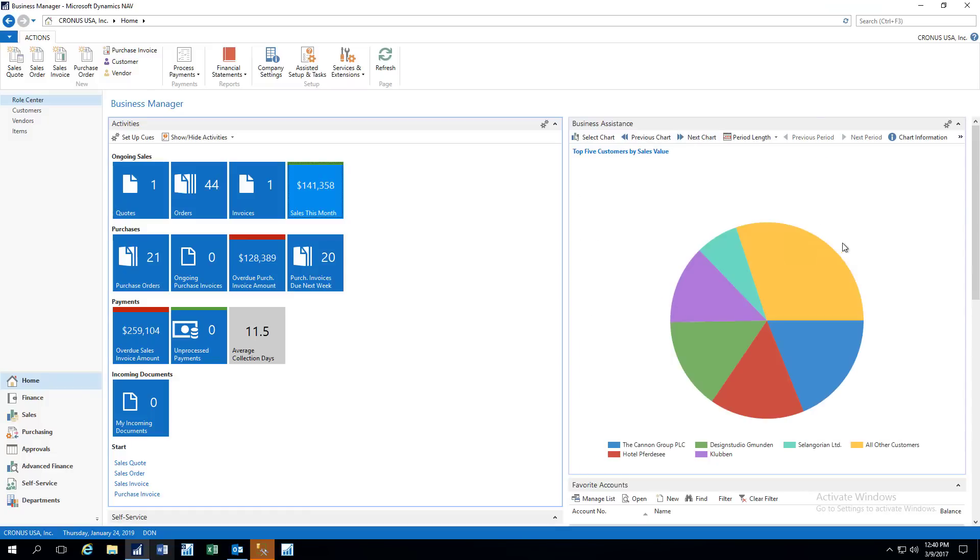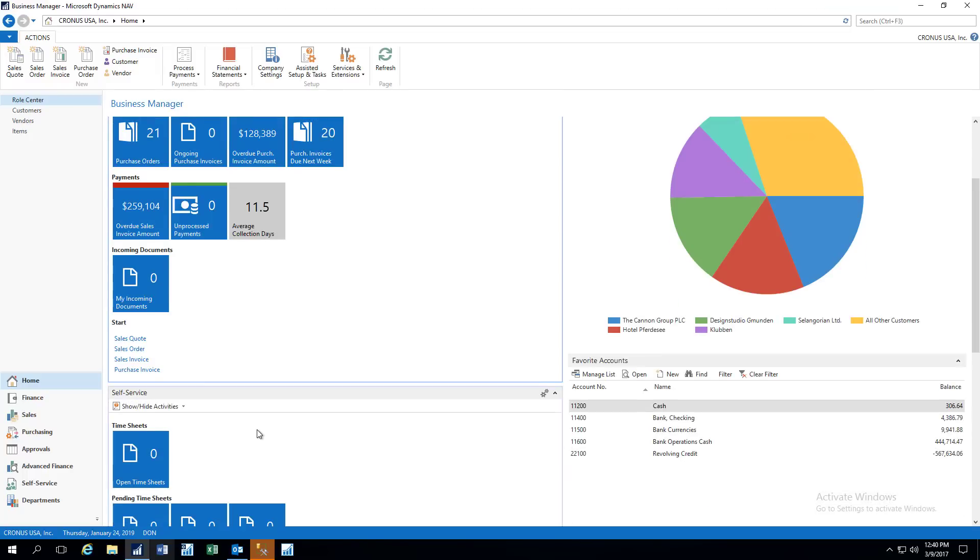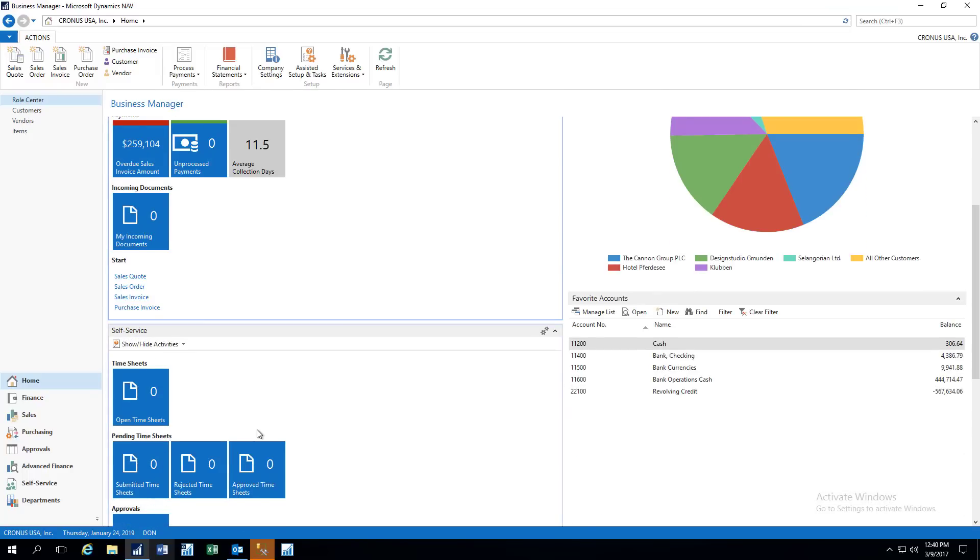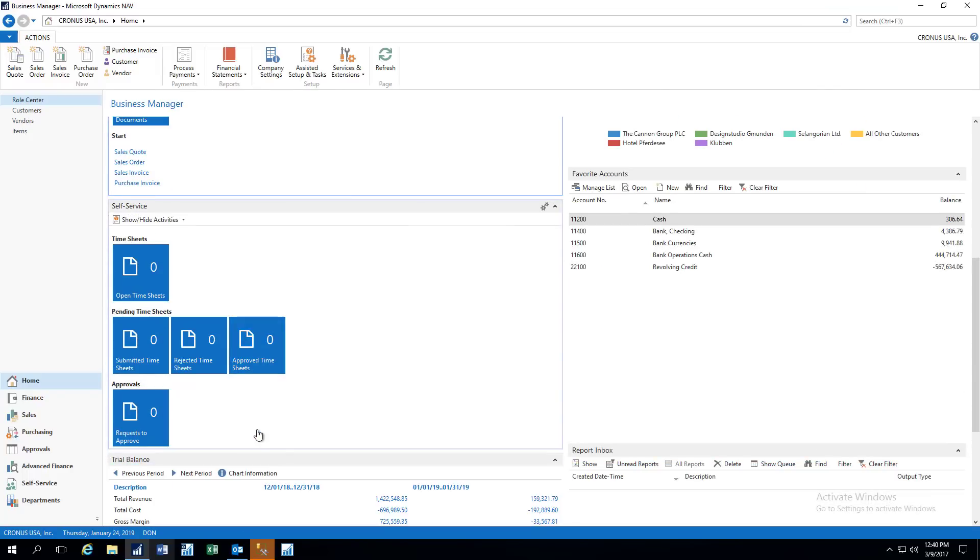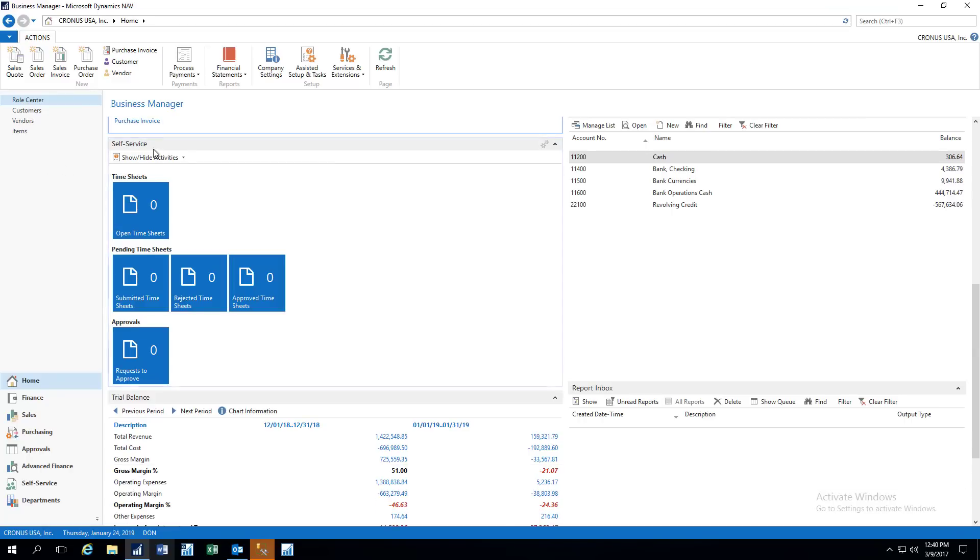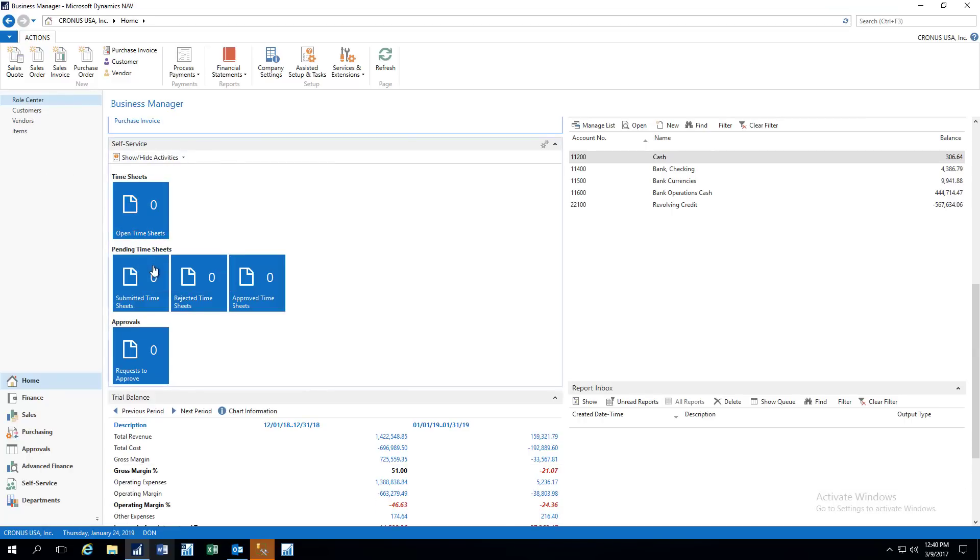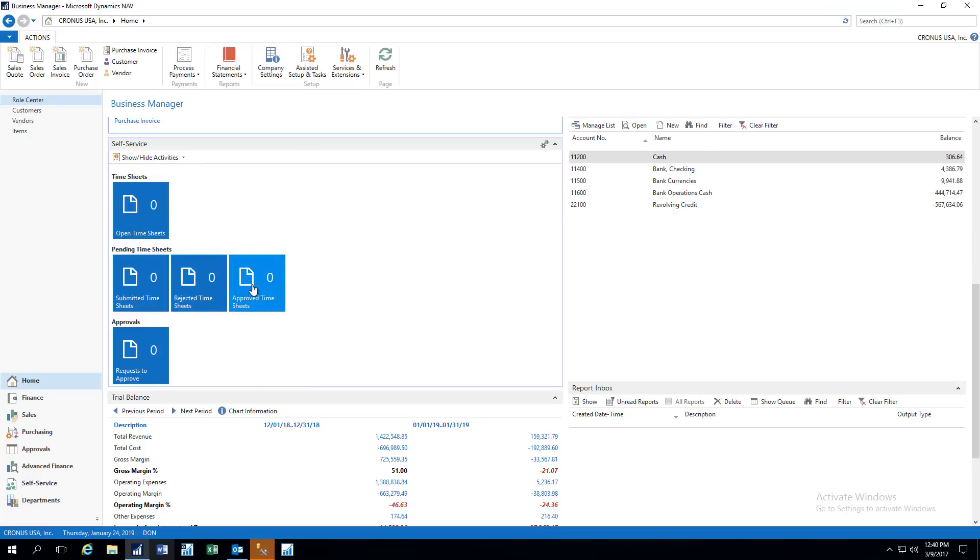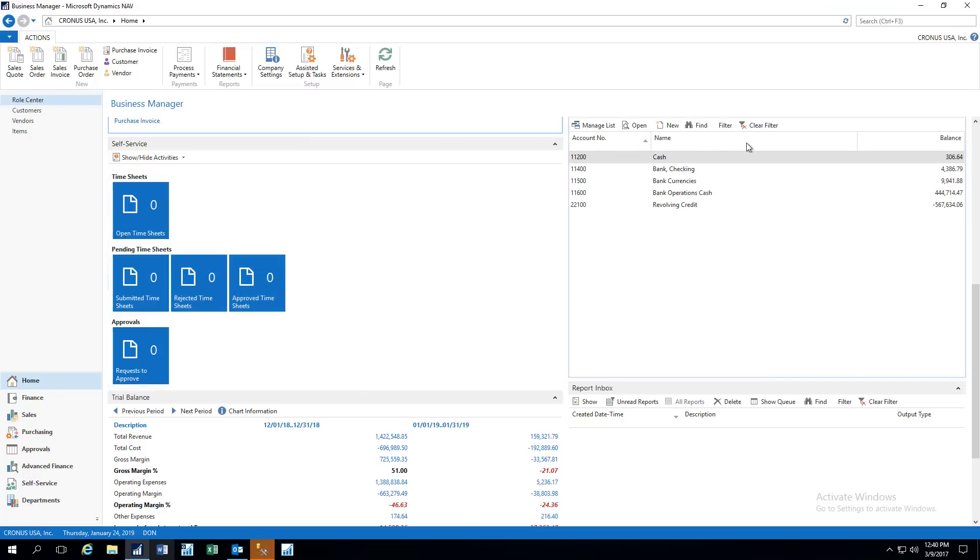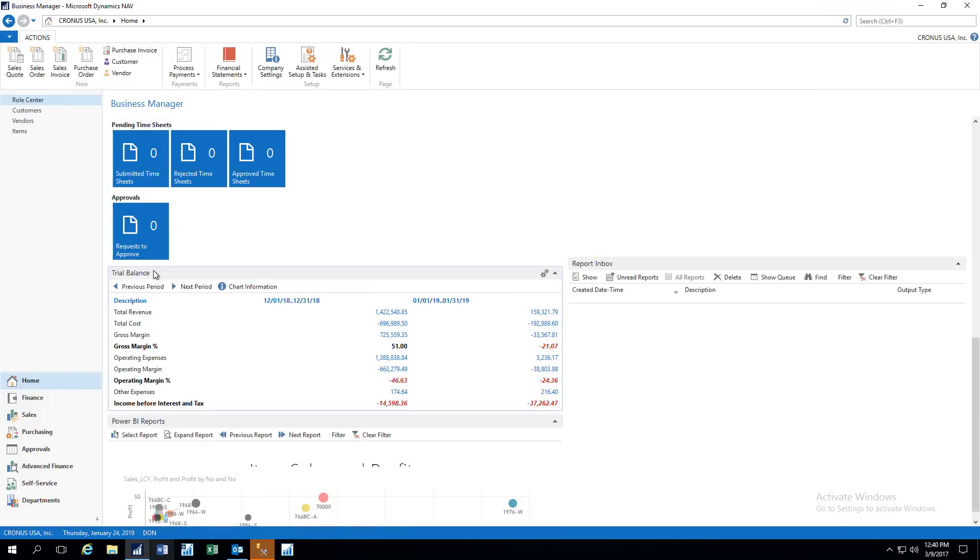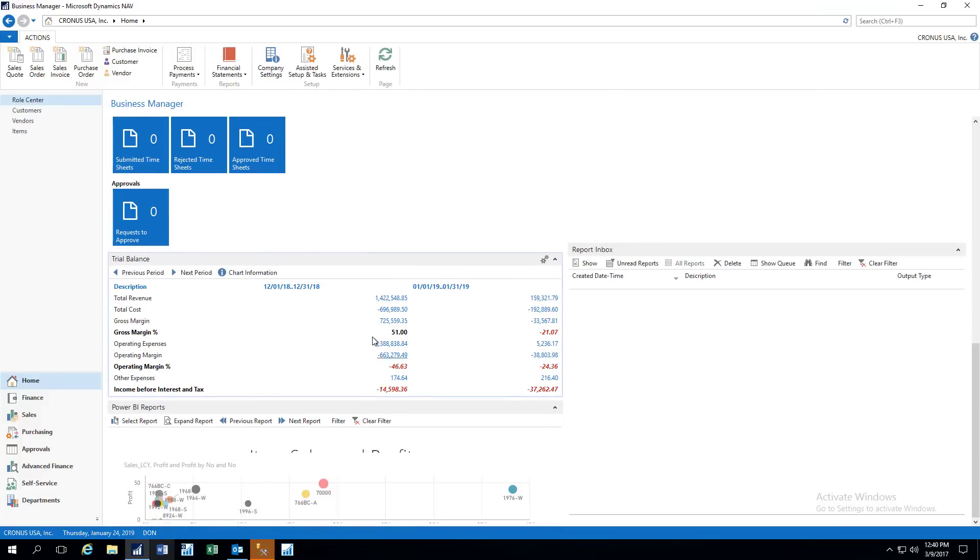And that's it on the graphs, so let's continue on. Here's a self-service section to our role center, and here we can see timesheets, any that were submitted, rejected, or approved. And over to our right, we can have our favorite accounts that we want to monitor. So in this case, I'm interested in monitoring cash, so I have my cash accounts up here. You can add whatever accounts you want. Down below here, we have a trial balance showing a revenue cost margin.